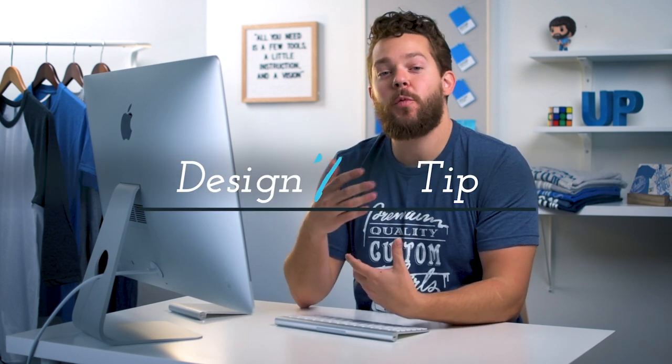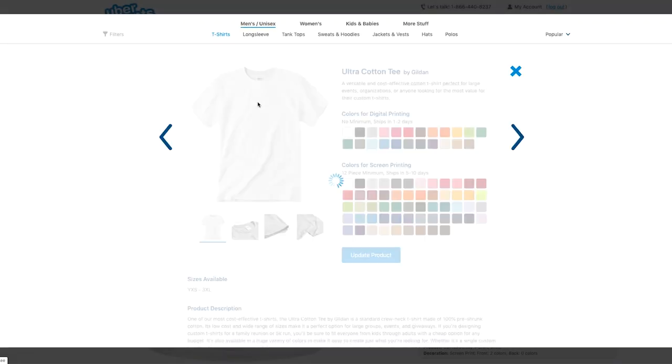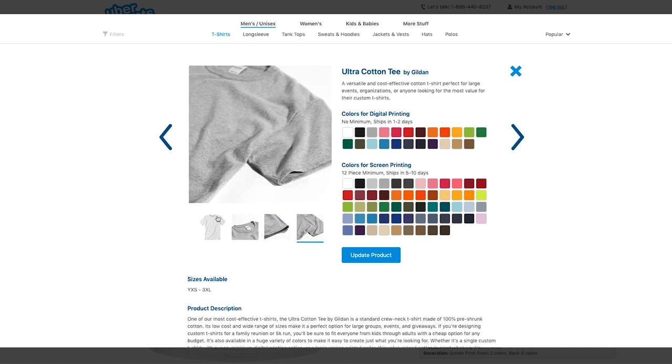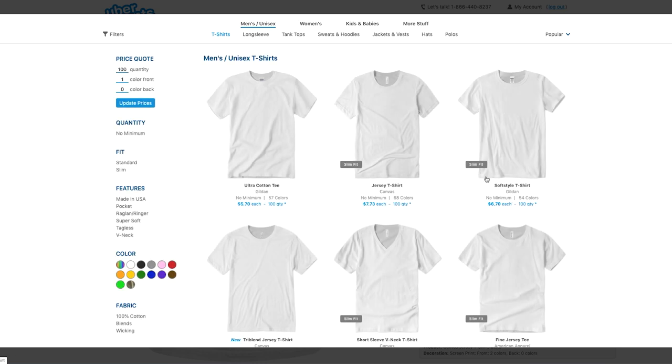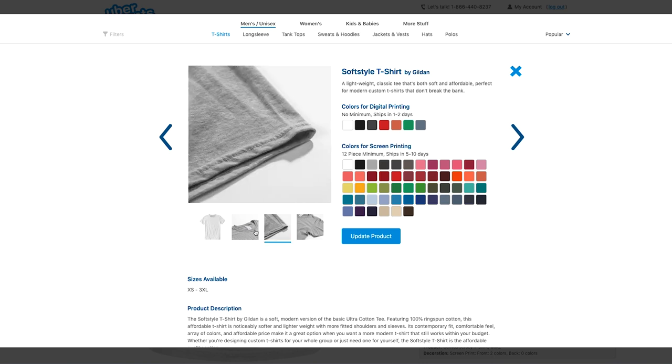The processing time for standard screen printed orders is about five business days. You get free shipping and can pick from any styles and colors in the apparel catalog. For a pro tip: if you want to save even more money, you can change the apparel color to white and get a price break — this is true for both digital and screen printing. You can also check out value-priced apparel options. The Ultra Cotton Tee is the default and is one of the cheapest options, but I really like to recommend the Soft Style Tee — it's noticeably softer and more fitted, and still a very cost effective option.